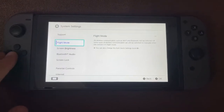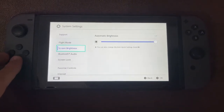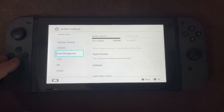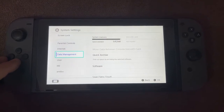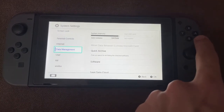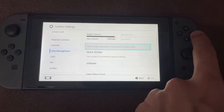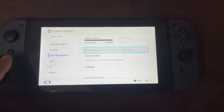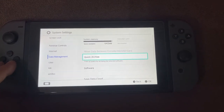Now here, what we're going to do is scroll down until we see data management. Click on data management, like so, and then we will need to go into software.